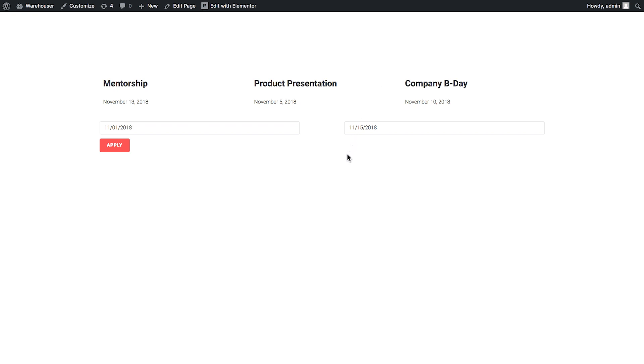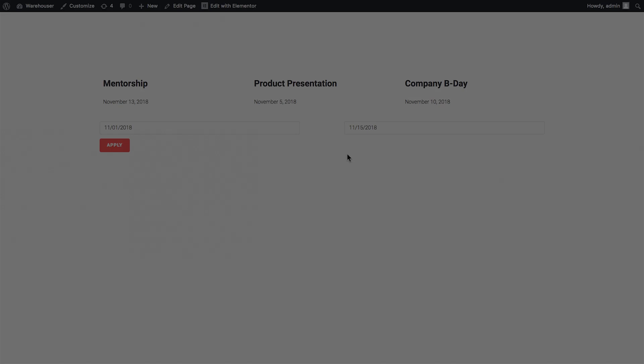Now we only have the posts that fall into that range from November 1st to November 15th. Alright, here we go. Now you know how to create a date range filter with the help of JetSmart filters plugin for Elementor. I hope this video is helpful. Thank you so much for watching.